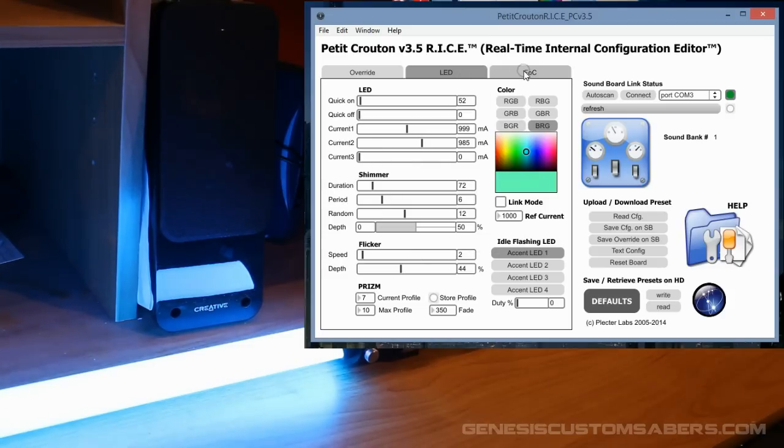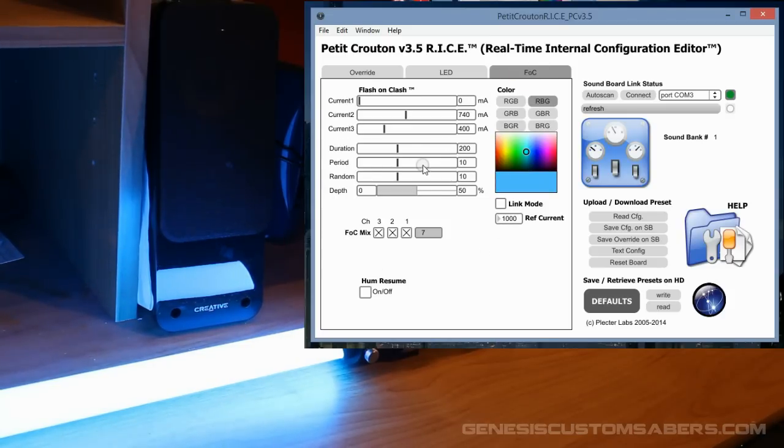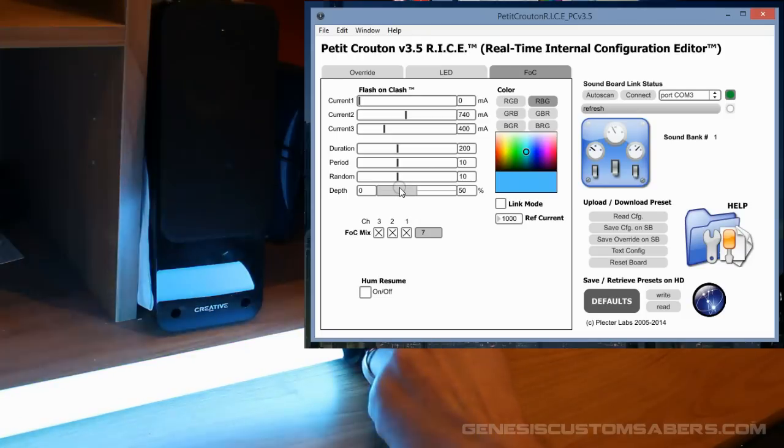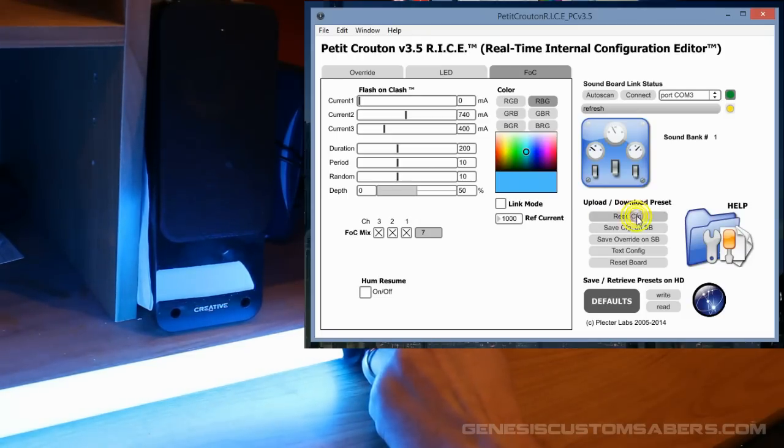So I'm going to go over to the Flash on Clash. I don't have to save that just yet, and I want to test the Flash on Clash. Kind of underwhelming. Reconfig - yeah, we've still got that.